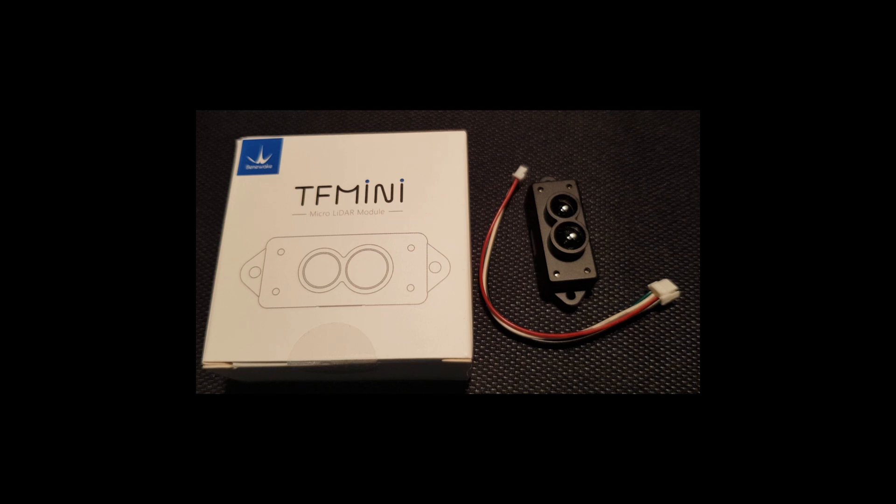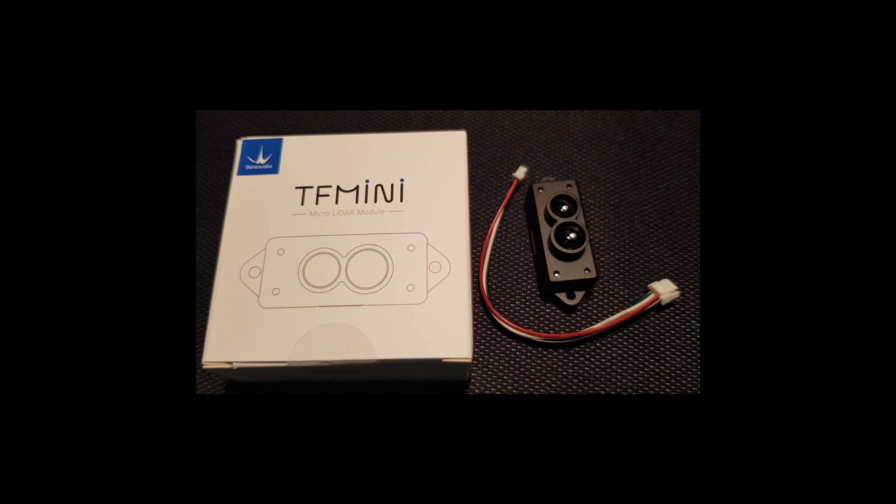Hello! We're going to see how to set up the Beneway TF-mini LiDAR module for use in Pixhawk with object avoidance or just for height estimation.